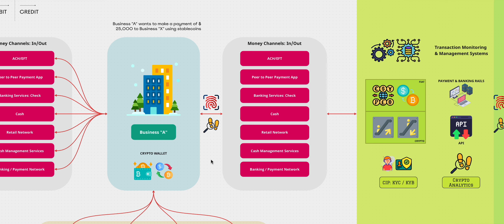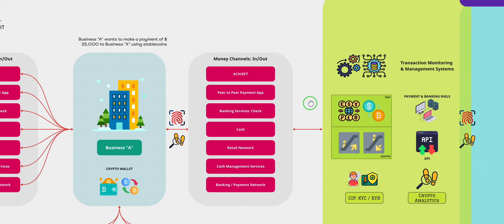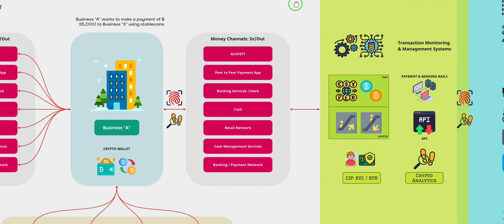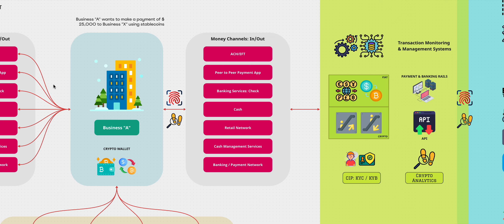So one of the first things that's going to be here is we have a money services business. And I'll discuss in detail what it entails. But the money services business has money channels from which they can move money in and out. They can use ACH, EFT. They may have a peer-to-peer payment app. They may have a banking services check, cash, retail, cash management, banking, pretty much the same thing you see over here.